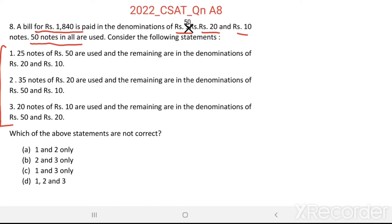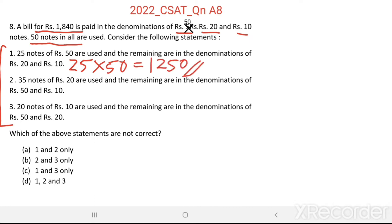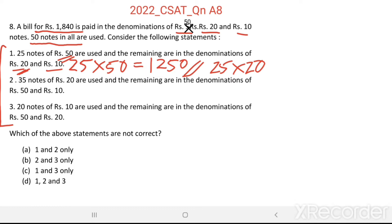Let us check the first statement. 25 notes of Rs. 50 are used. 25 notes of Rs. 50 equals Rs. 1250. So, using 25 Rs. 50 notes, Rs. 1250 is paid. The remaining amount has to be paid using Rs. 20 and Rs. 10. Suppose all the remaining notes are Rs. 20 notes — that is the maximum value. Then, 25 into 20 equals Rs. 500.